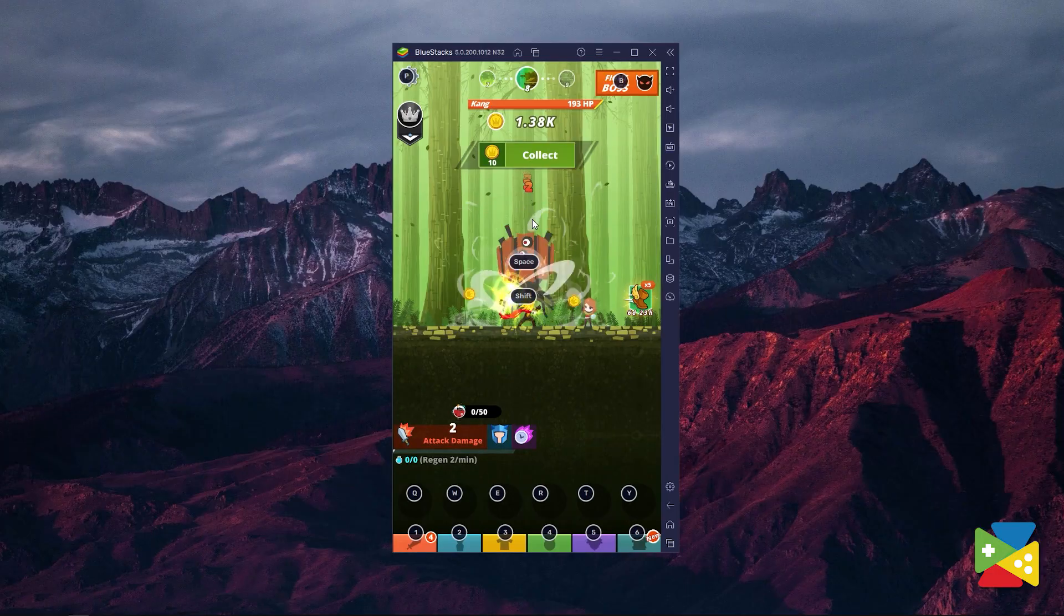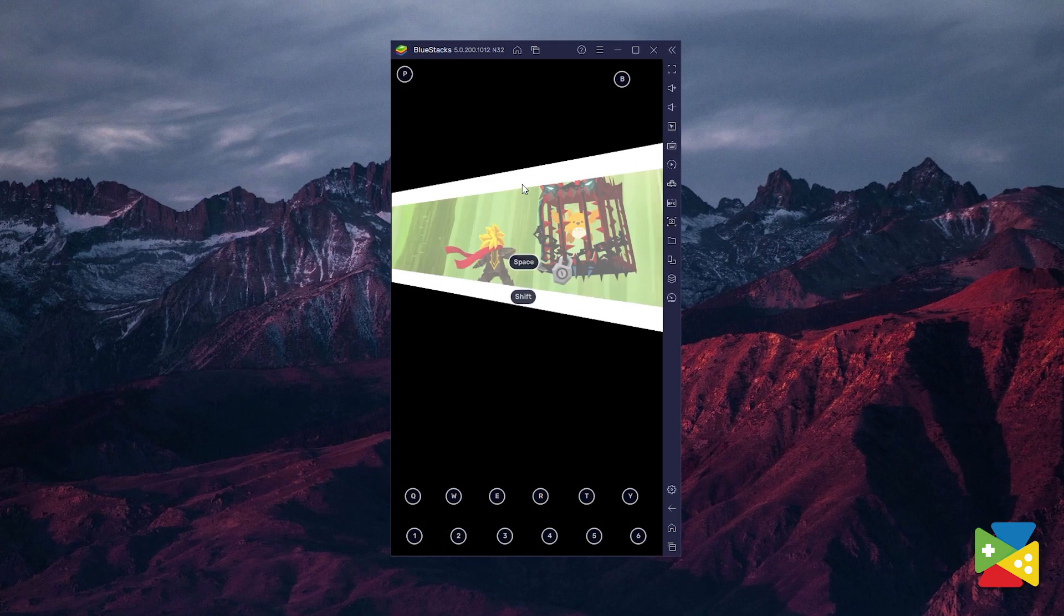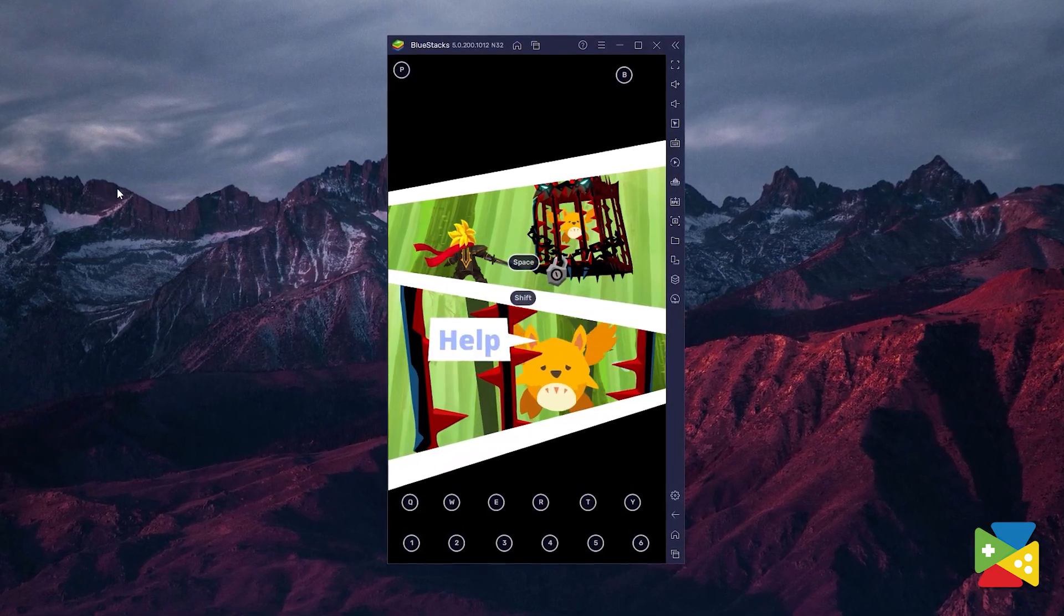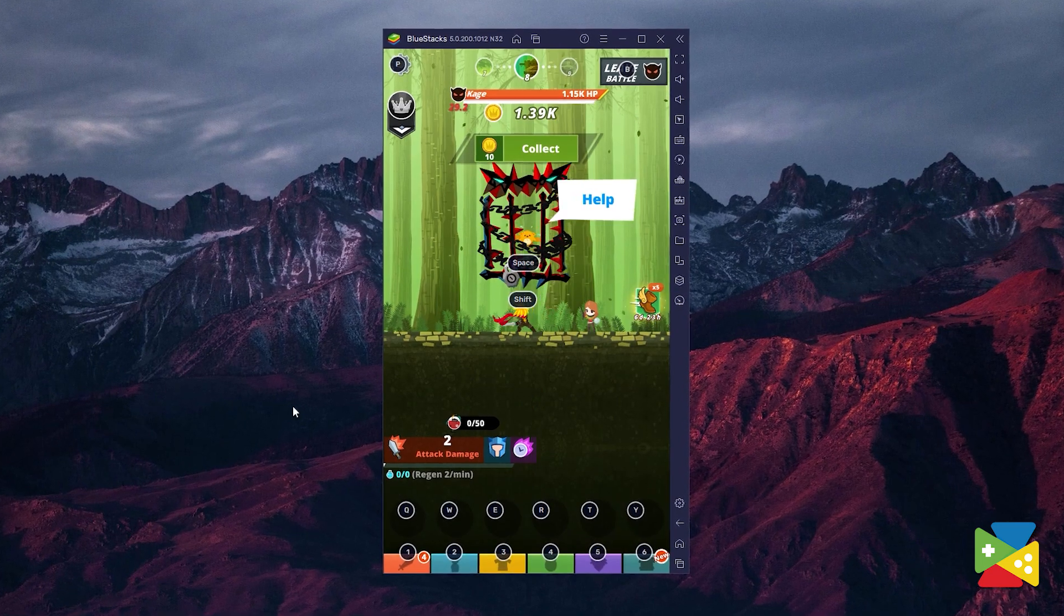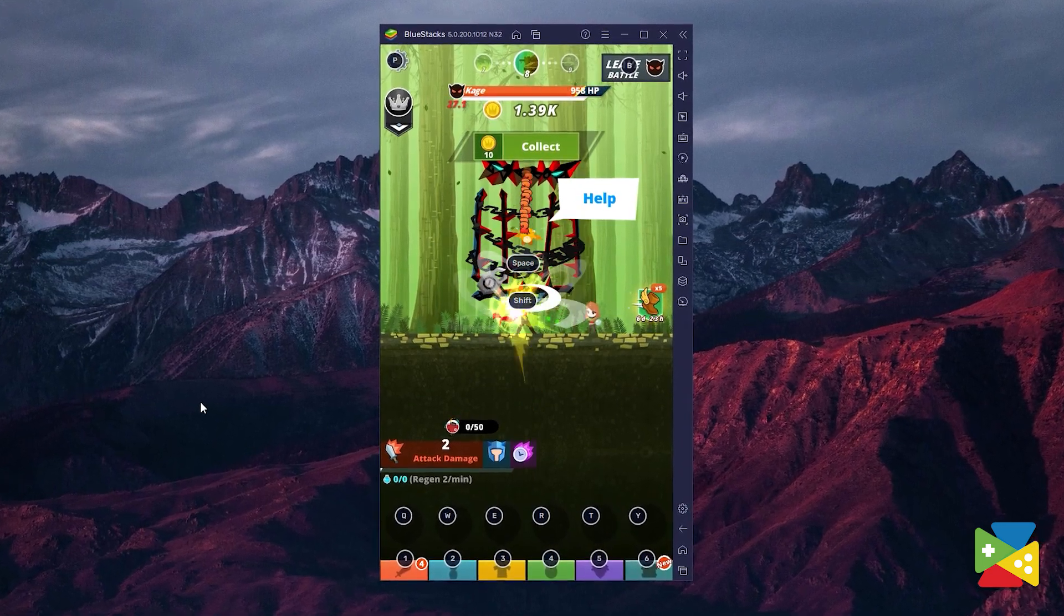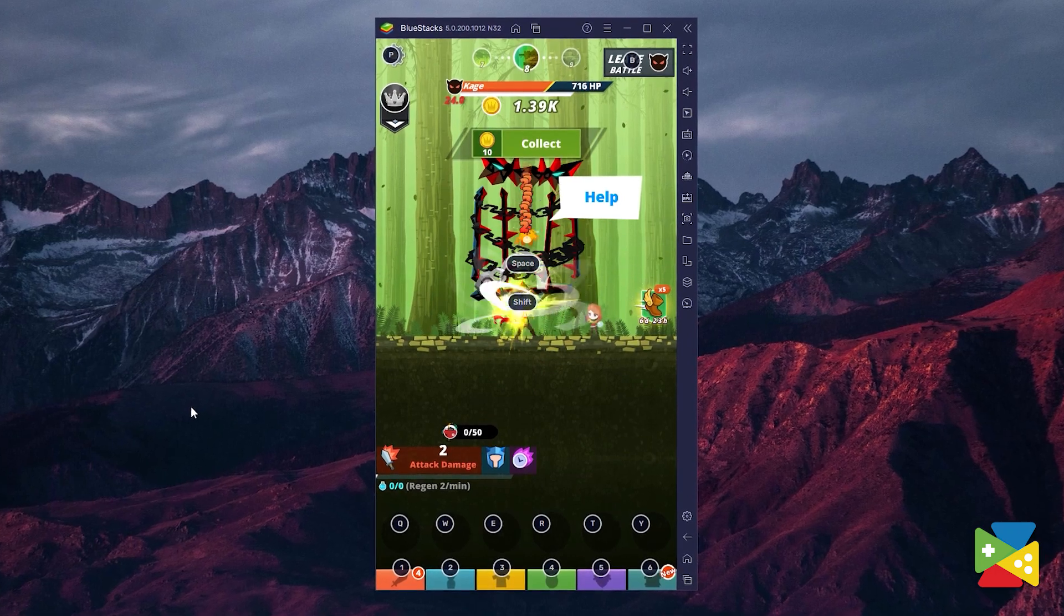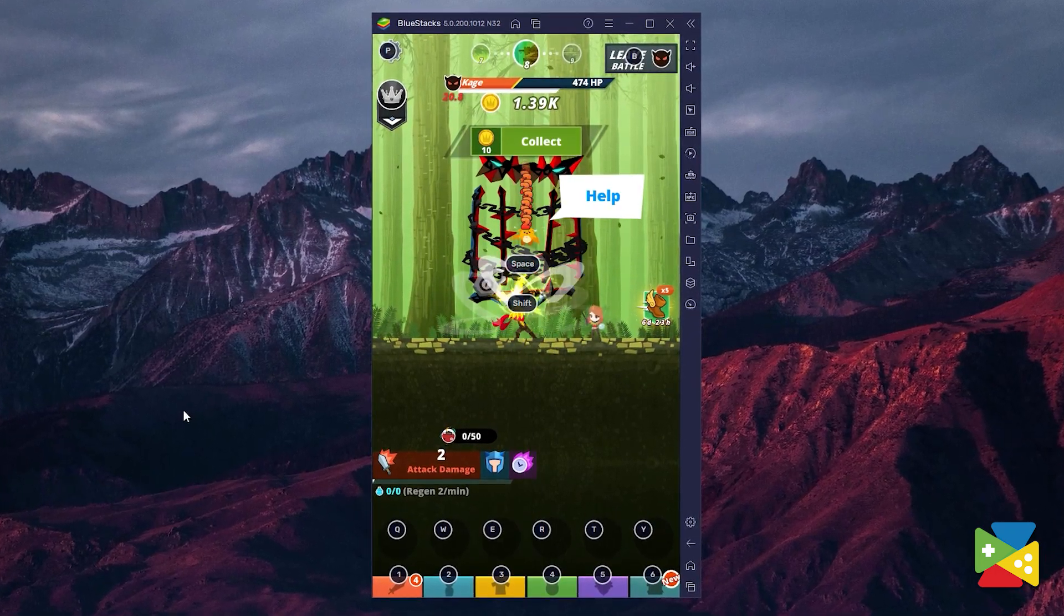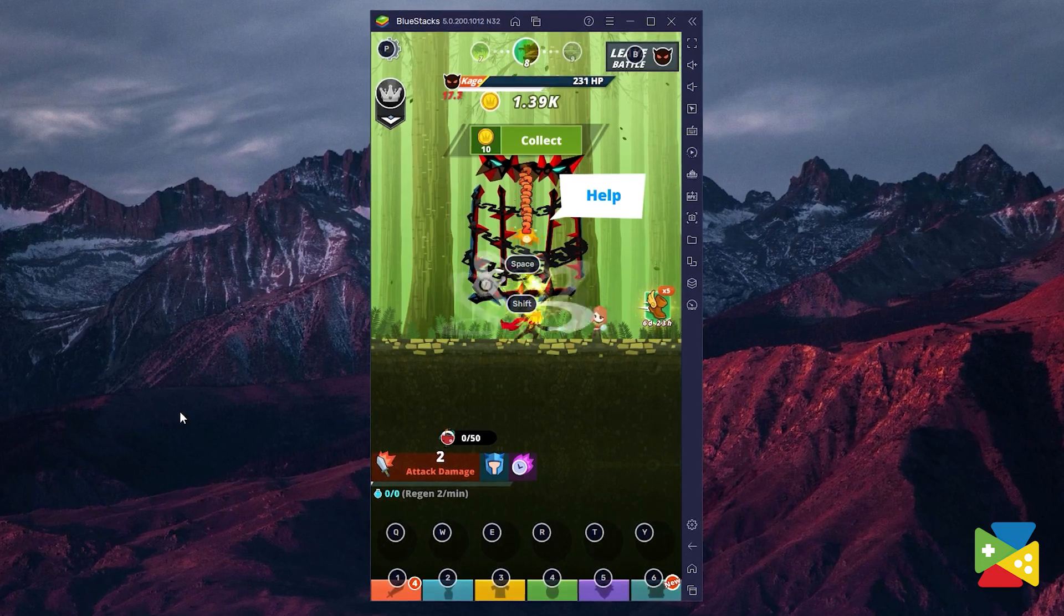Tap Titans 2 is an idle clicker game that keeps the ball rolling from the first one that popularized this genre. Like its predecessor, this game makes use of very basic gameplay but also manages to add new elements to the formula to spice up the game and accommodate a broader audience. Despite being a simple tapping game, you'll be able to accomplish so many things whether you play it actively or leave it in the background.